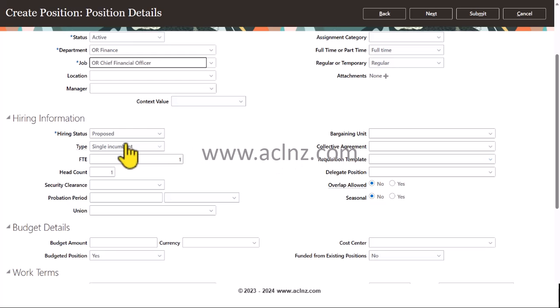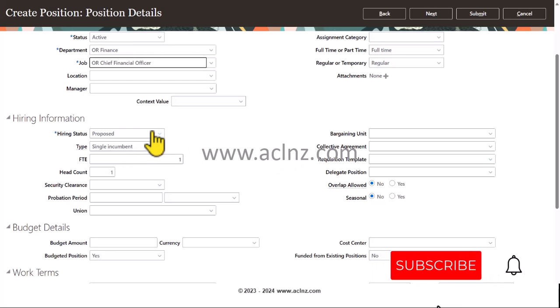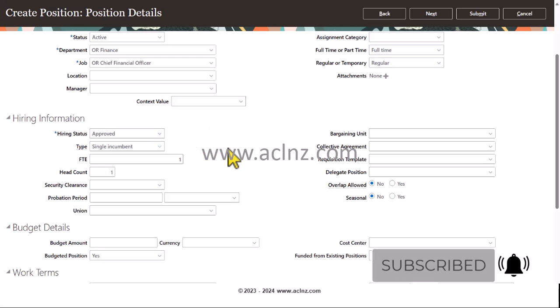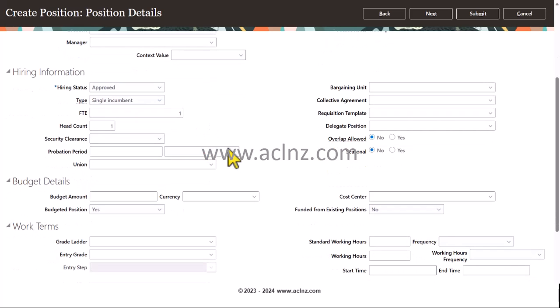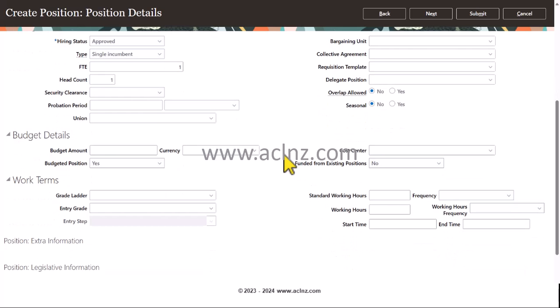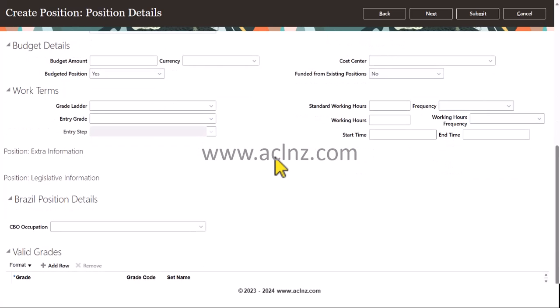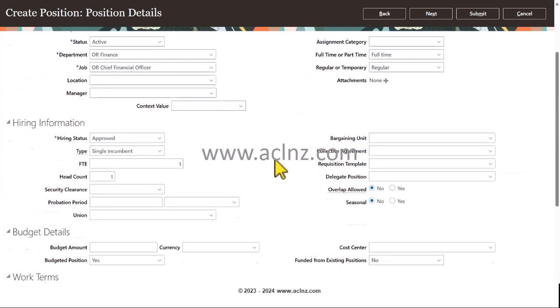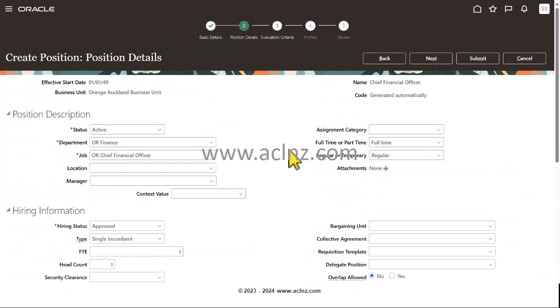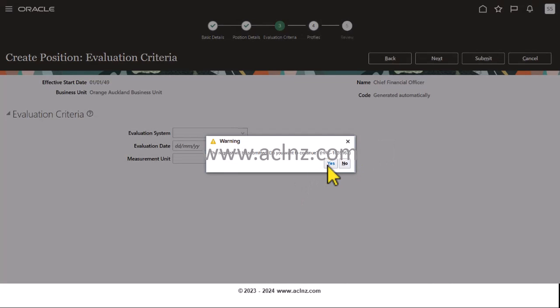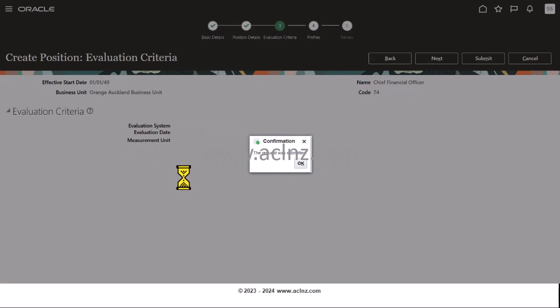Then hiring status is approved. Then you come down and enter other details which are optional. There are country-specific information as well. Once you're done, then you hit the next button to review all the details. If at all there is any evaluation criteria, then you hit the submit button. That's done.